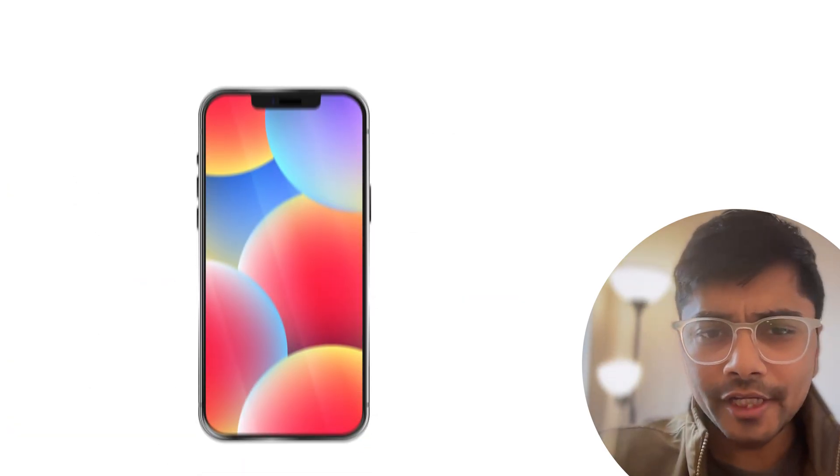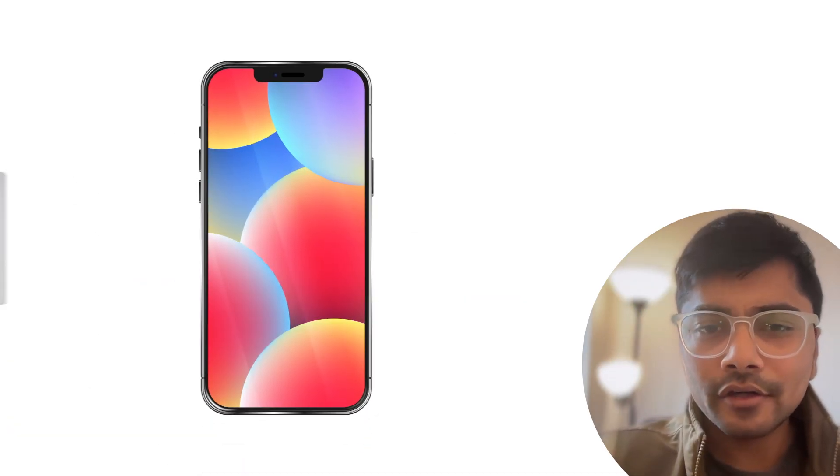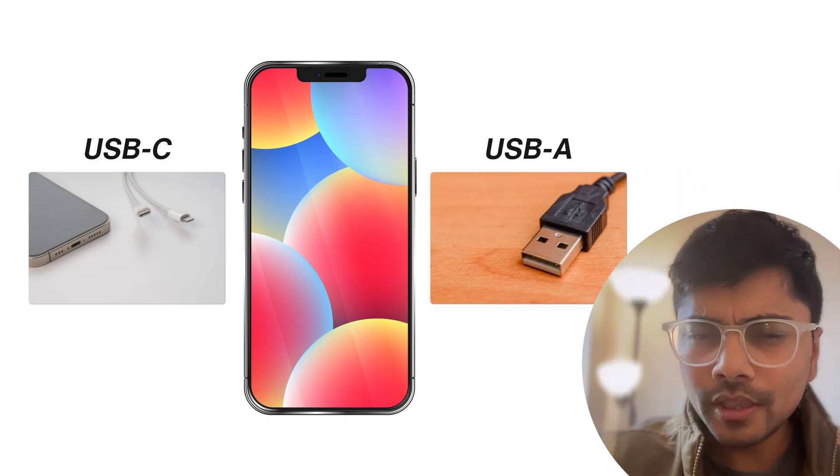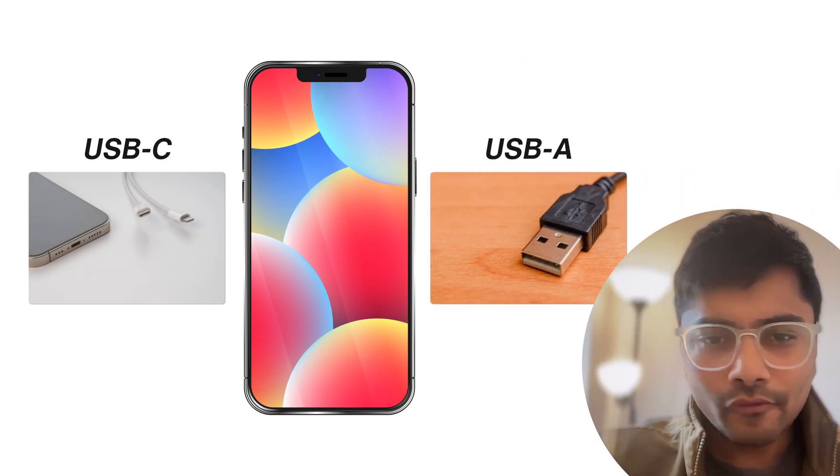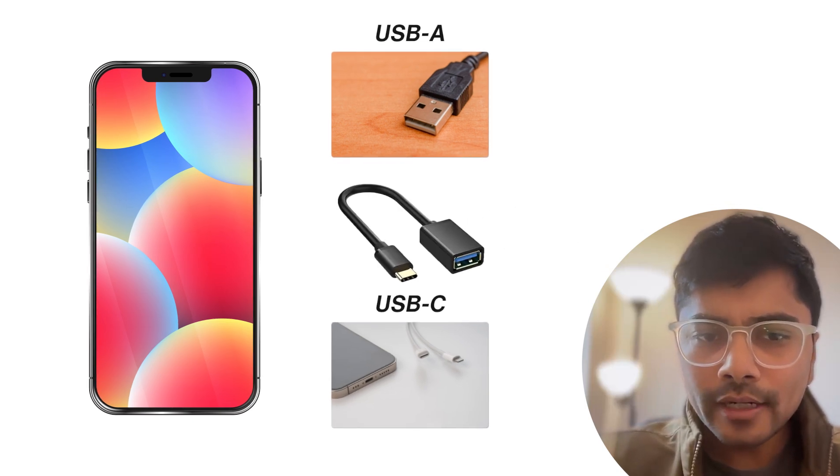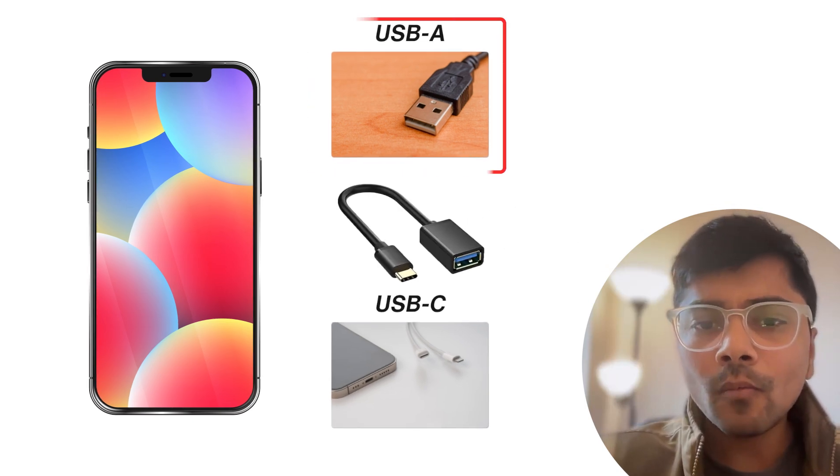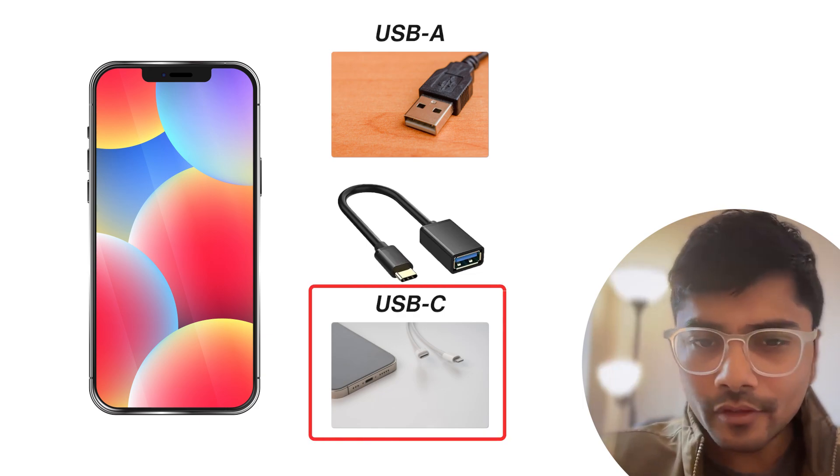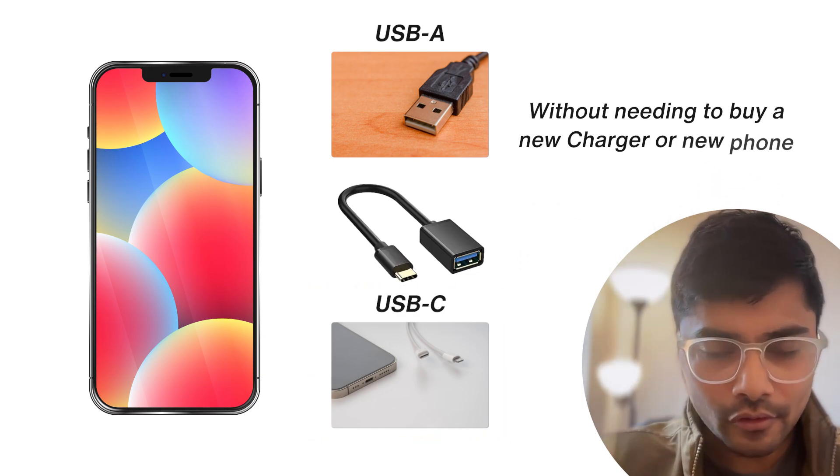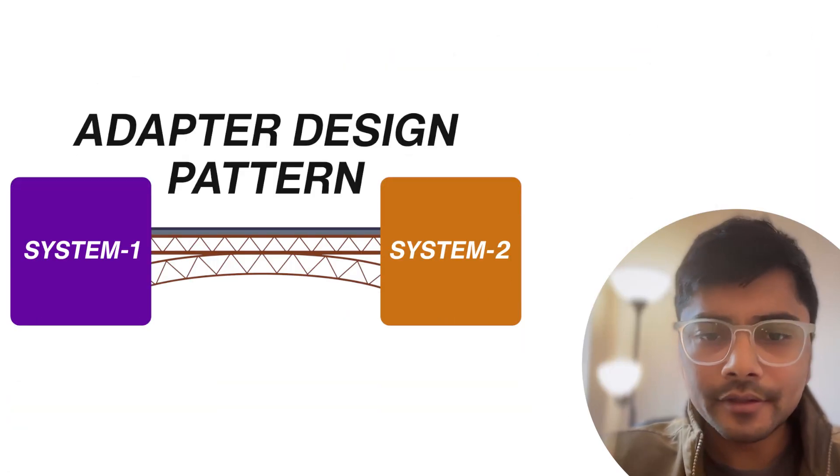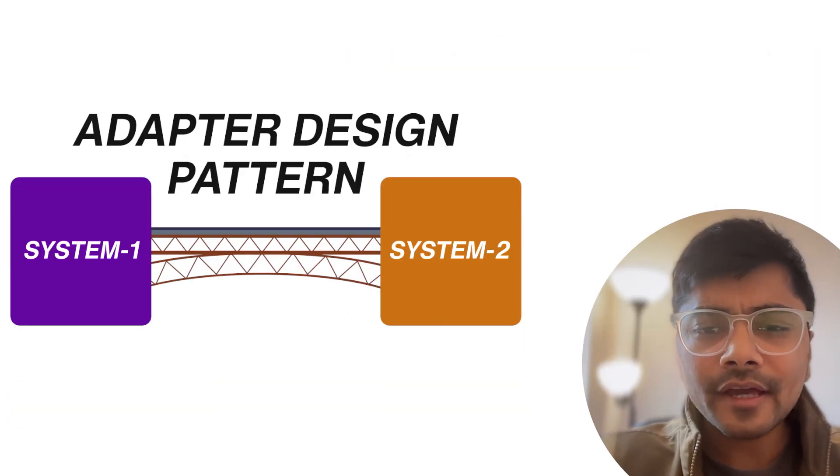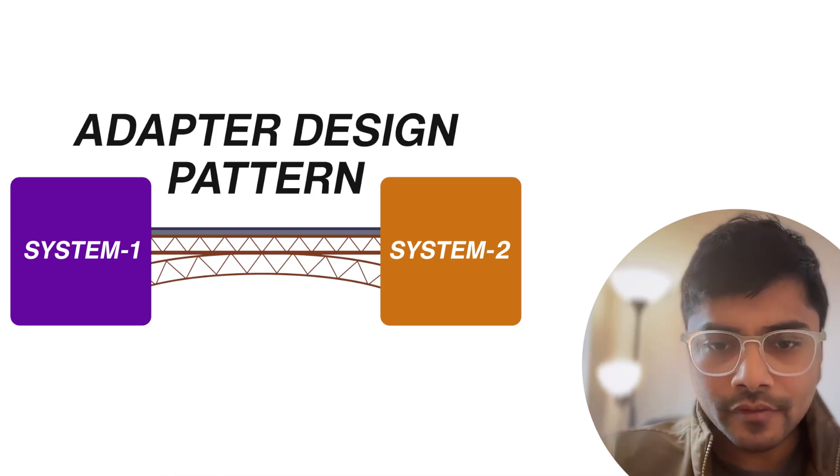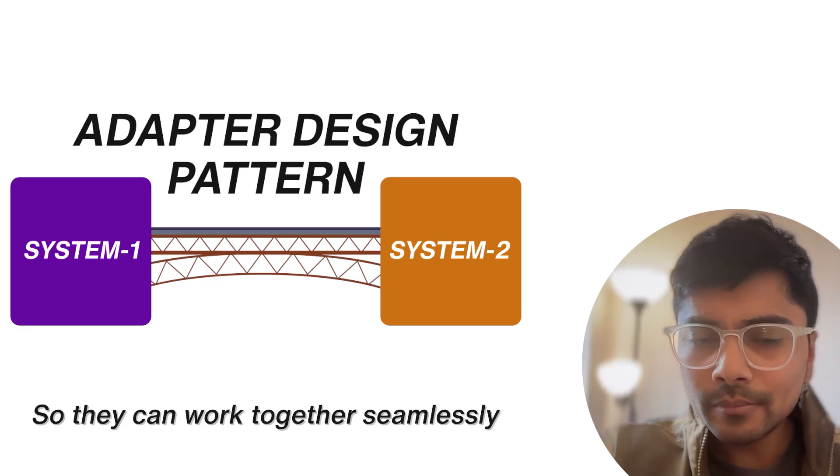Imagine this, you just bought a shiny new phone that uses a USB-C port. But wait, your charger is USB-A. They don't fit. So what do you do? You grab an adapter, which is a simple tool that lets the USB-A plug work perfectly with your USB-C port without needing to buy a new charger or a new phone. Convenient, right? That's exactly what the adapter pattern does in programming. It acts as a bridge between two incompatible systems so they can work together seamlessly.